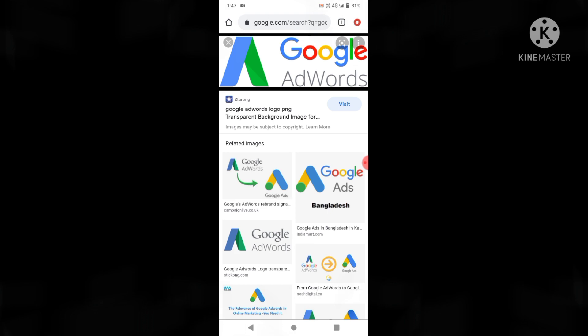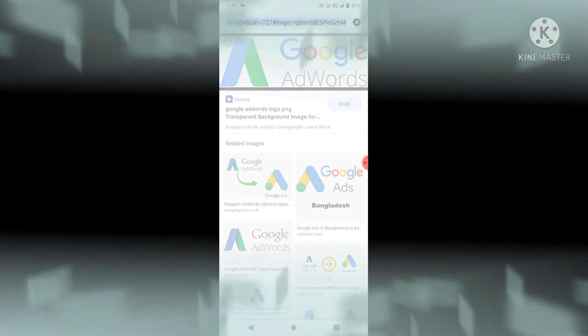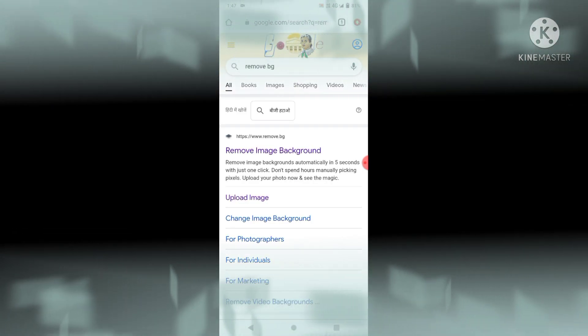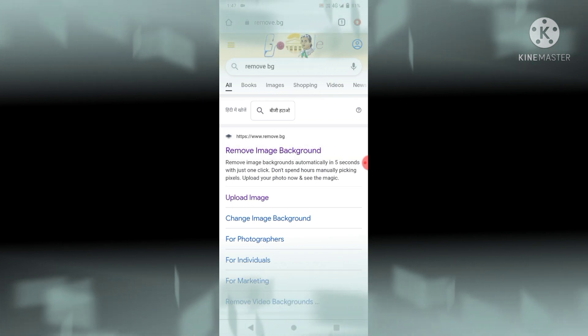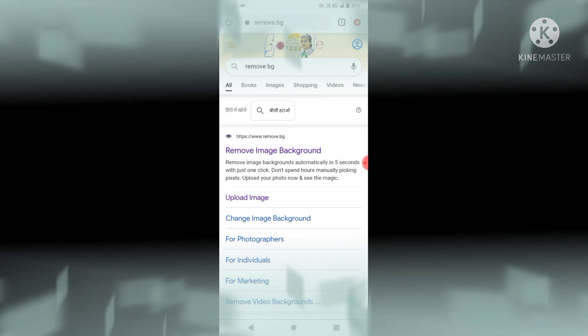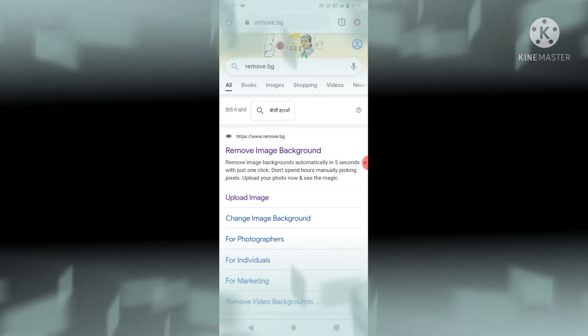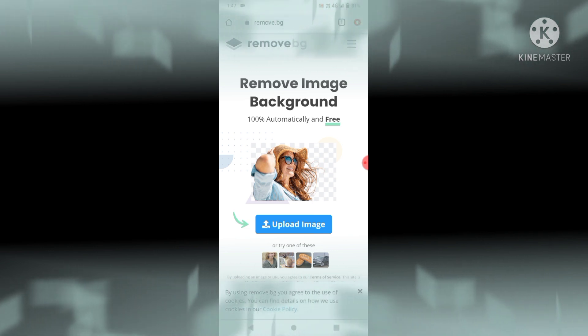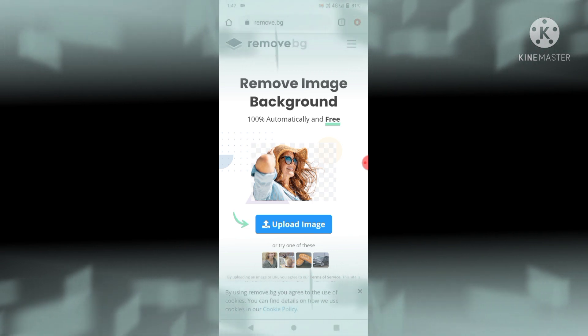First of all, we have to open Google Chrome on an Android phone. If you want, you can open it on a laptop also — it's your choice. We have to type 'remove.bg'. This is the first result: 'Remove Image Background'. Click on it and you will see the interface, which looks very different. Here is the option to upload an image.